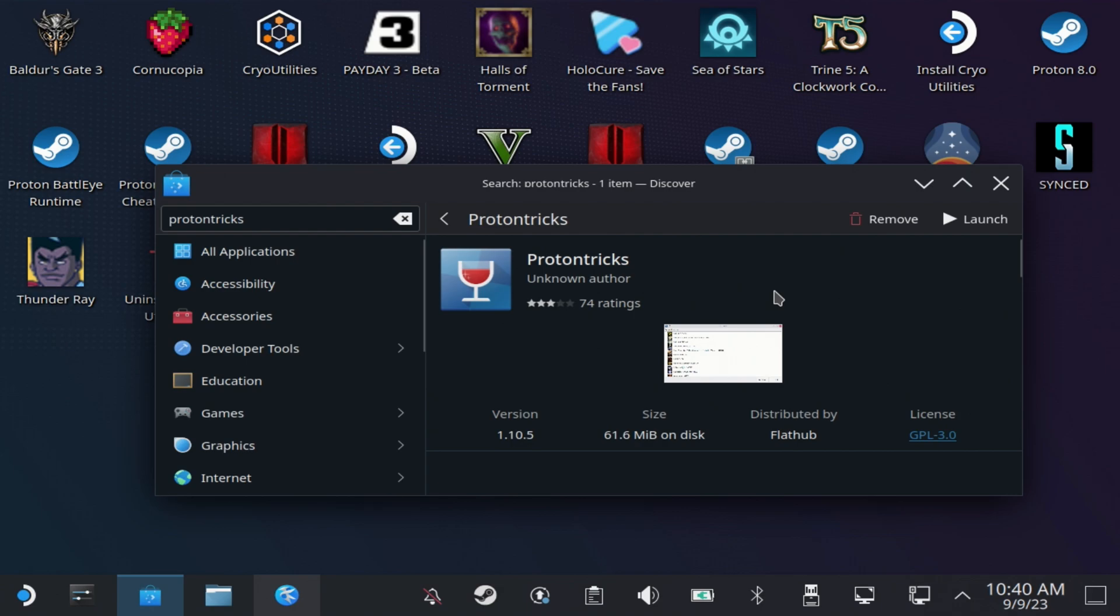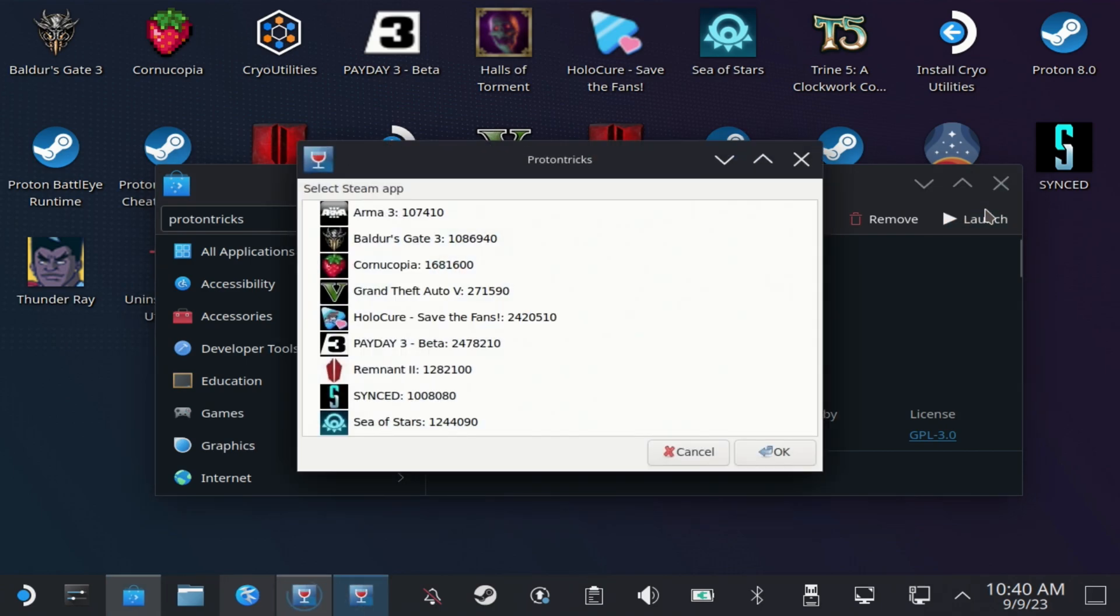This may give you an error if it's the first run about accessing files on your SD card. Copy the path that it gives you and paste it into Terminal and run that, and then restart Proton Tricks.